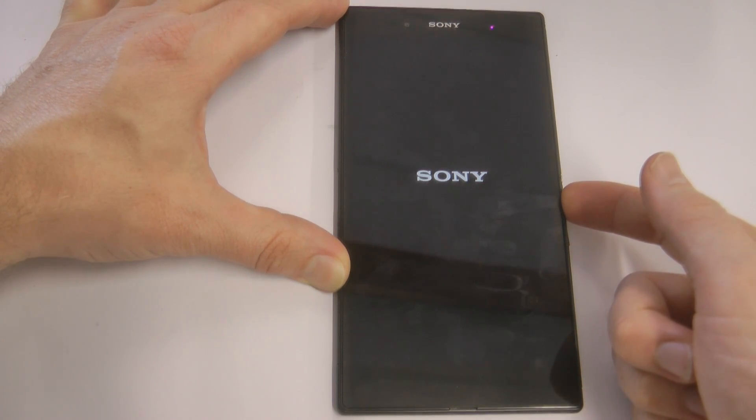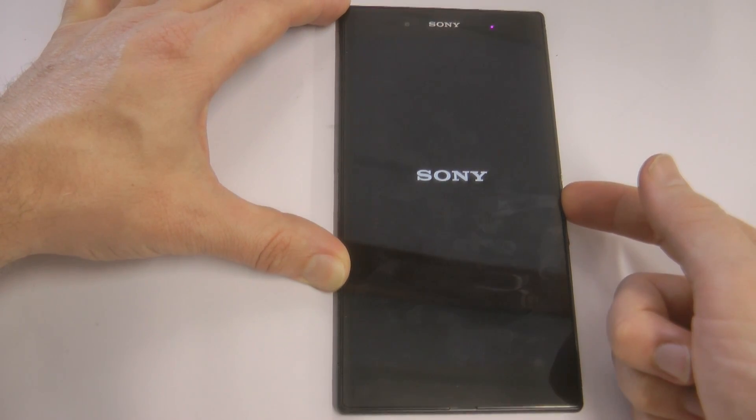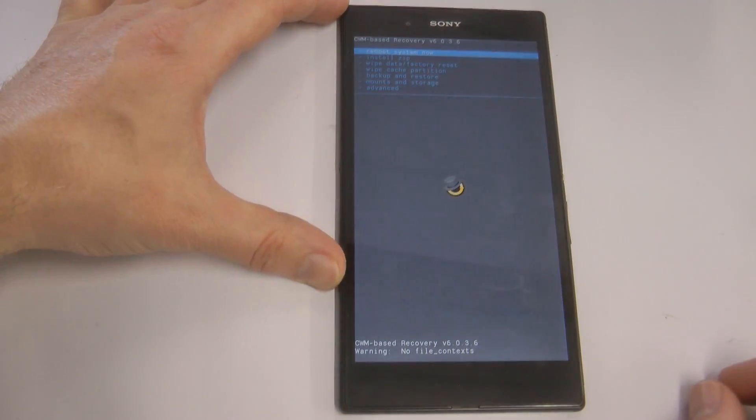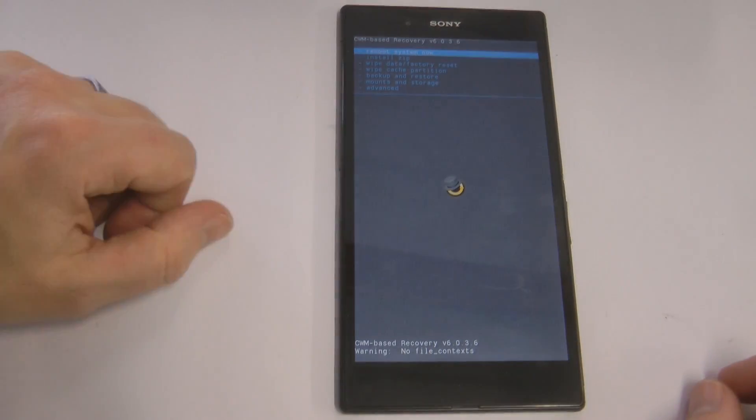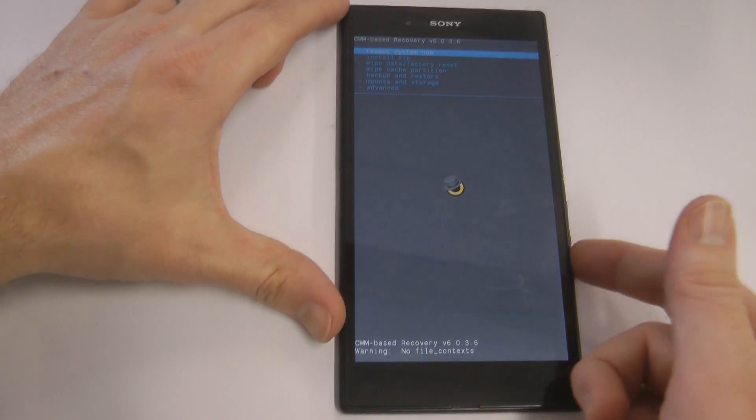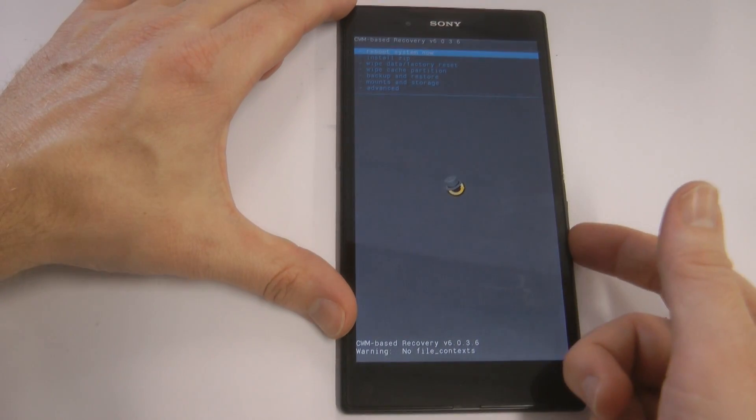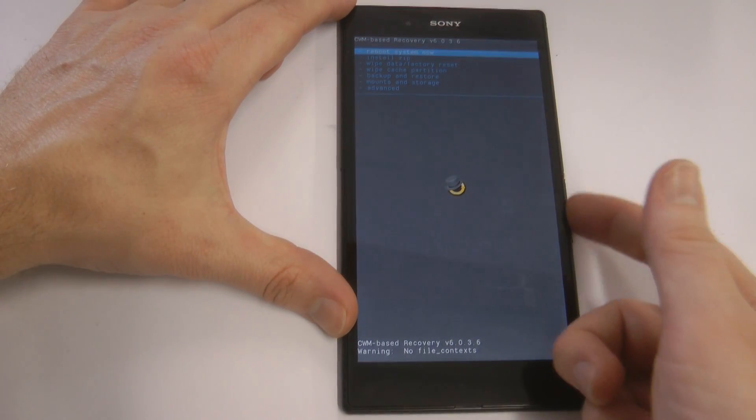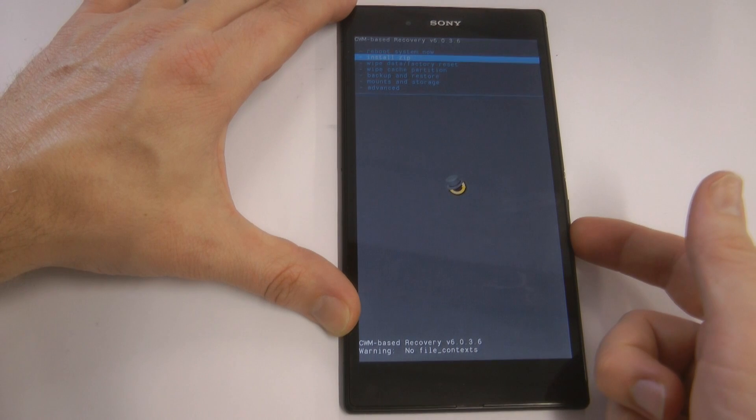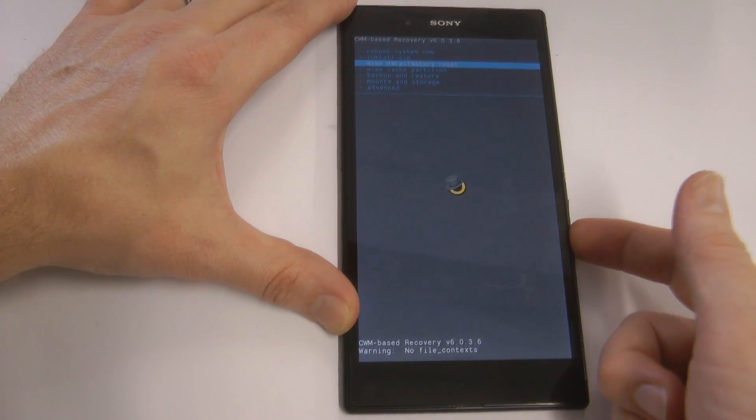So that's how we enter Clockwork Mod Recovery power your device on as soon as that LED goes to green push power up and there we go.